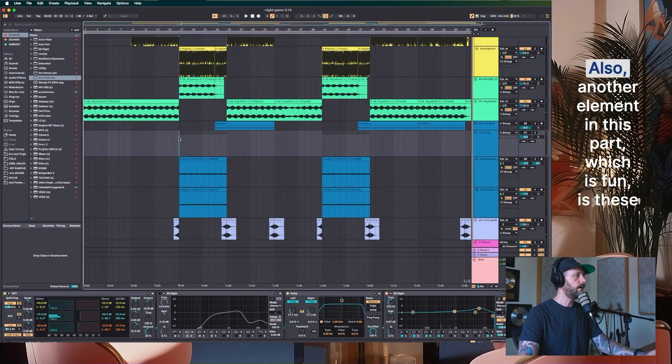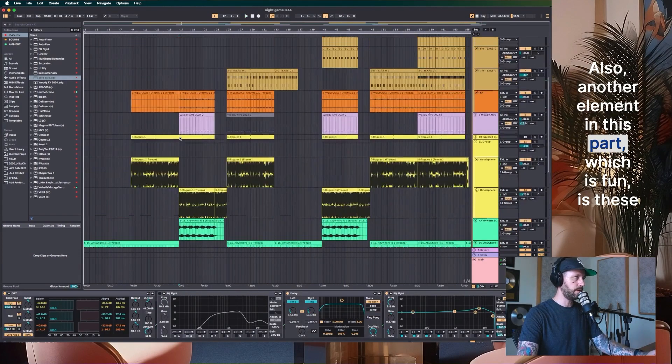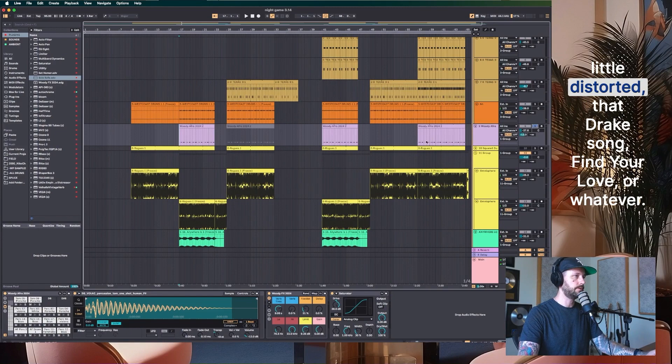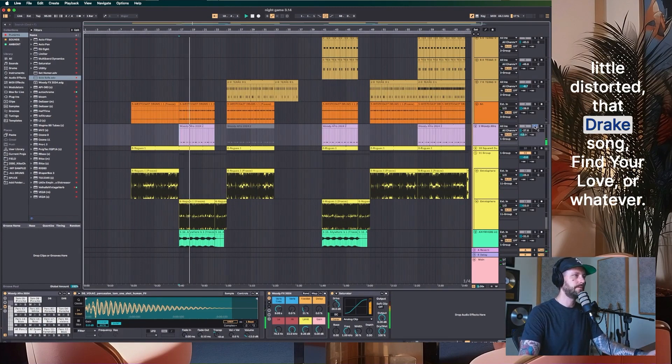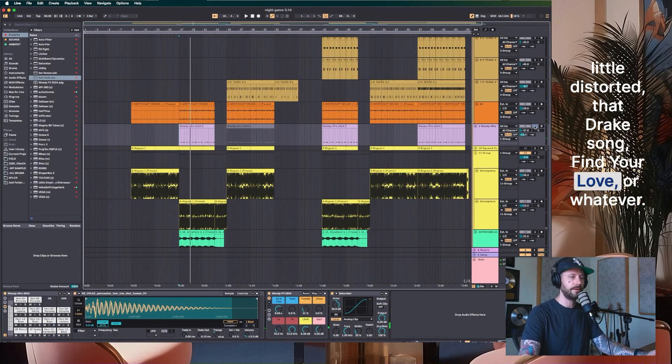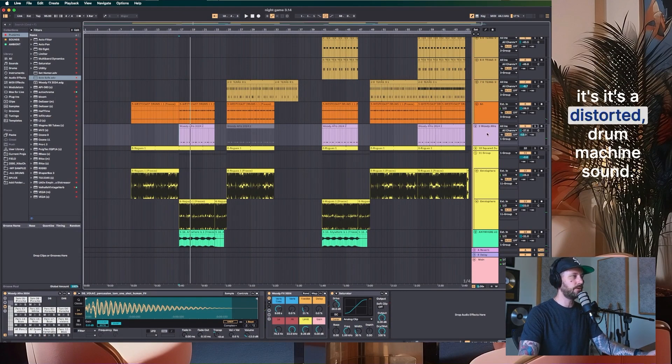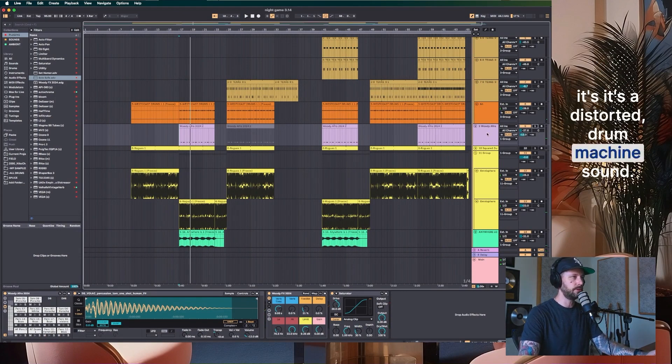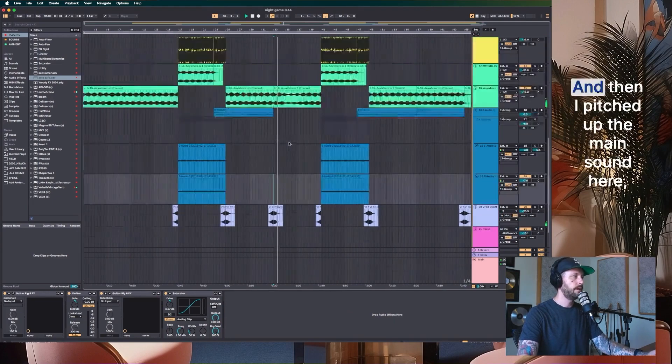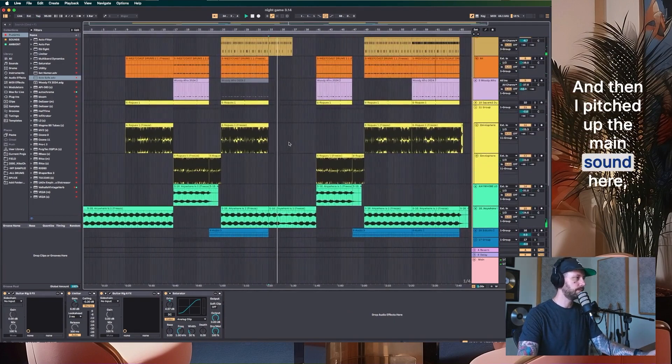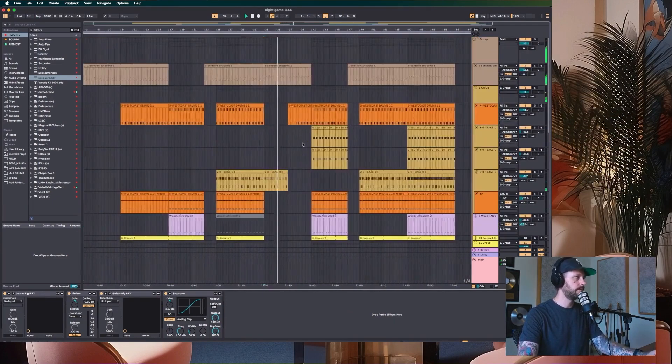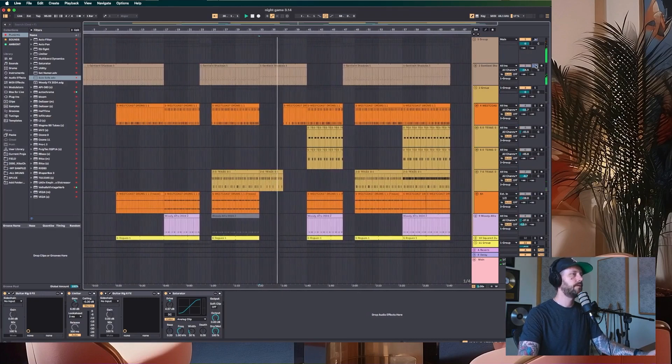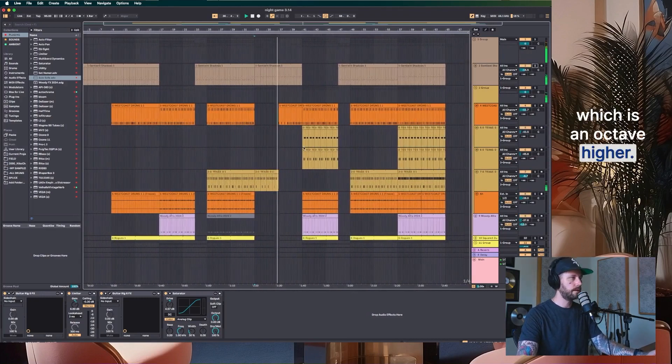Also another element in this part, which is fun is these little distorted, that Drake song, find your love or whatever. It's a distorted drum machine sound. And then I pitched up the main sound here, which is an octave higher.